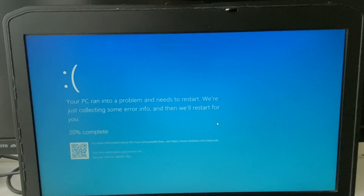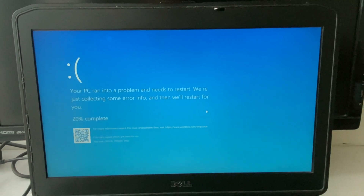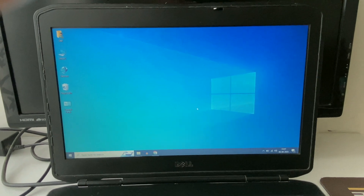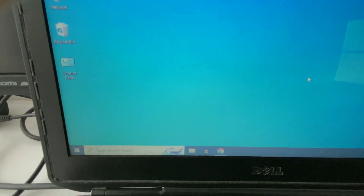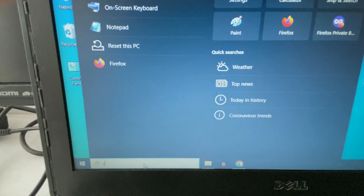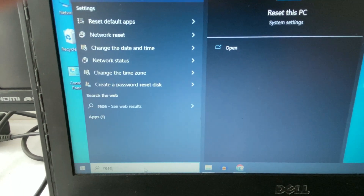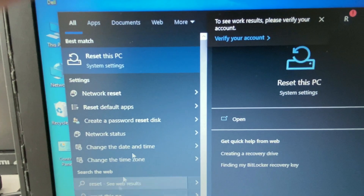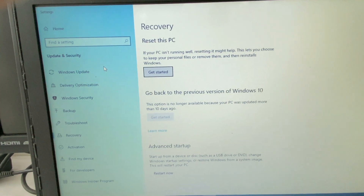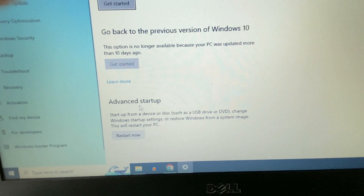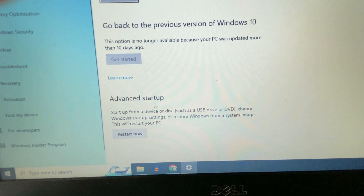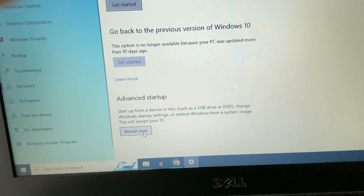Let's start with our first option to open advanced recovery mode. If you are able to log in to Windows, go to the search box and type 'Reset this PC'. Click on that option. Now in the Advanced Startup section, you can see the option 'Advanced Startup' — click on 'Restart Now'.